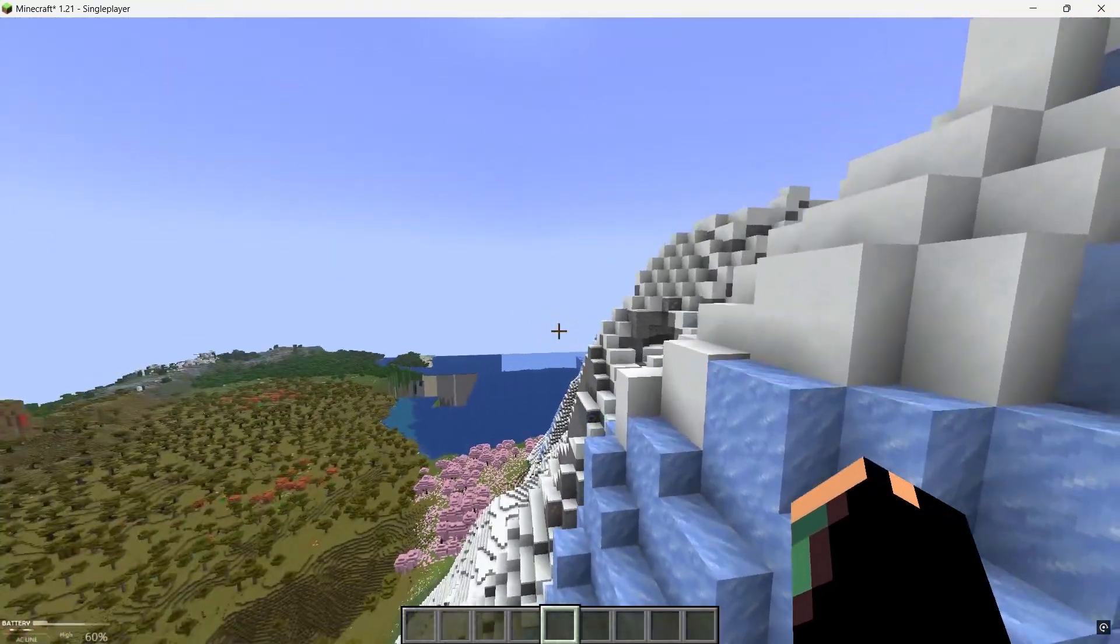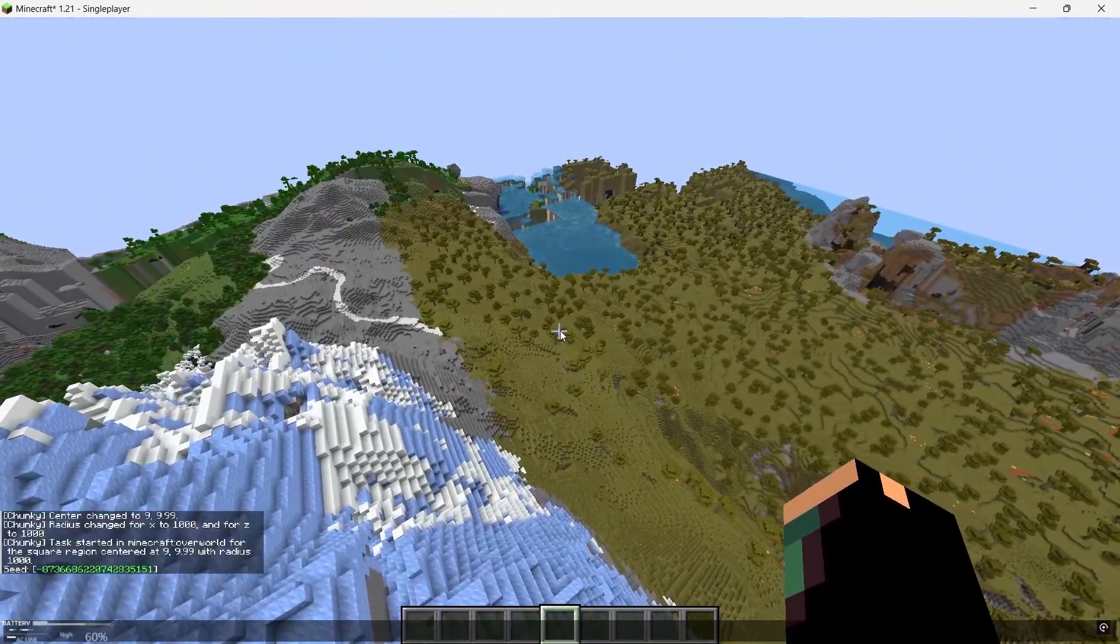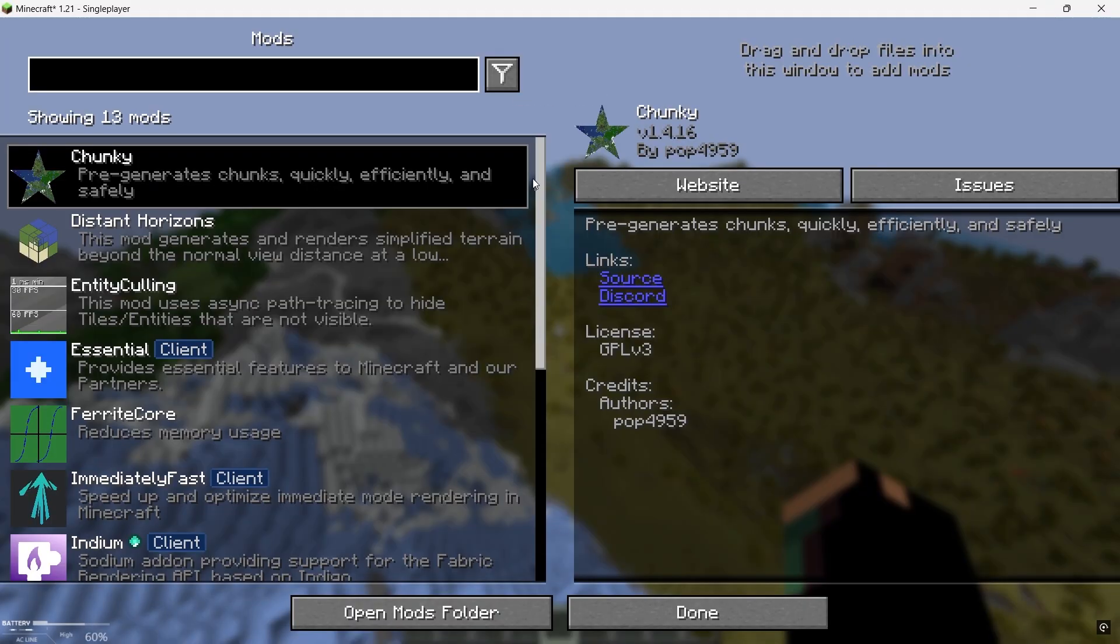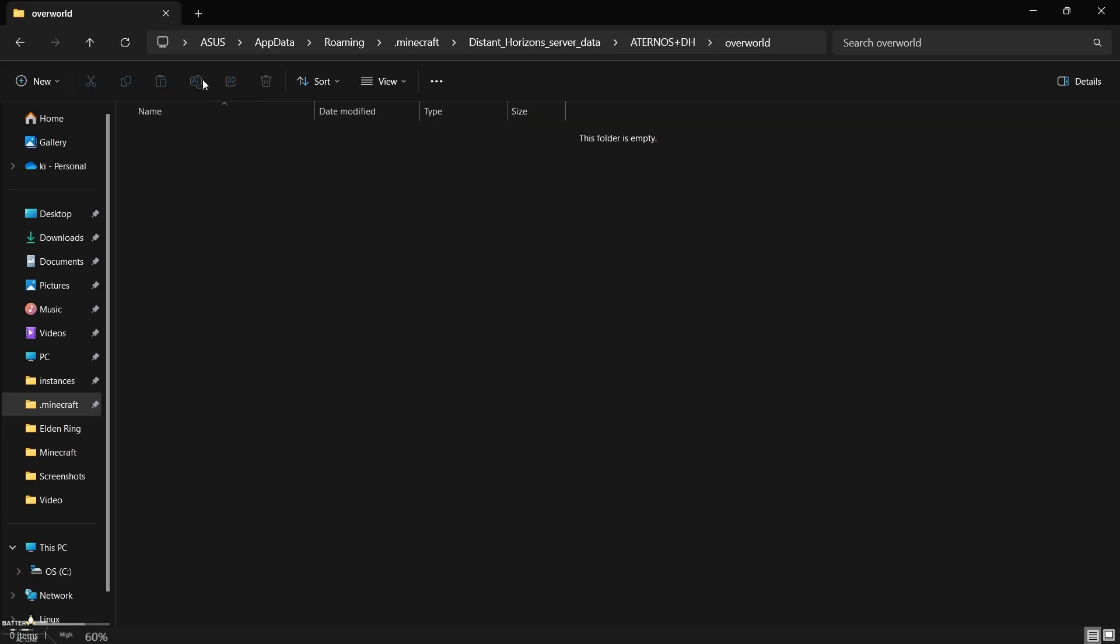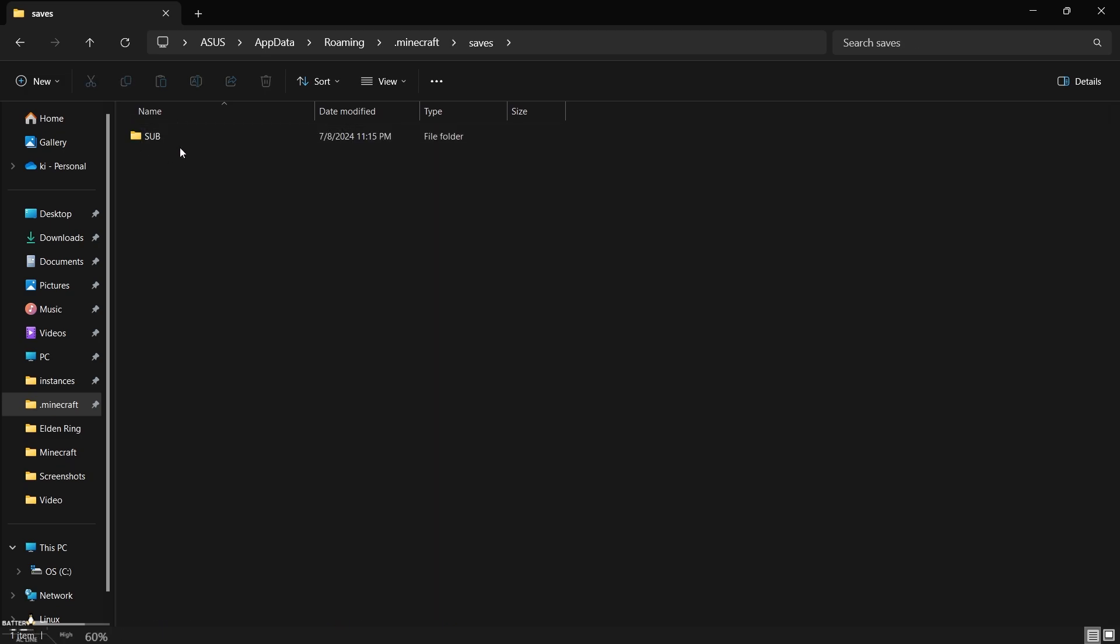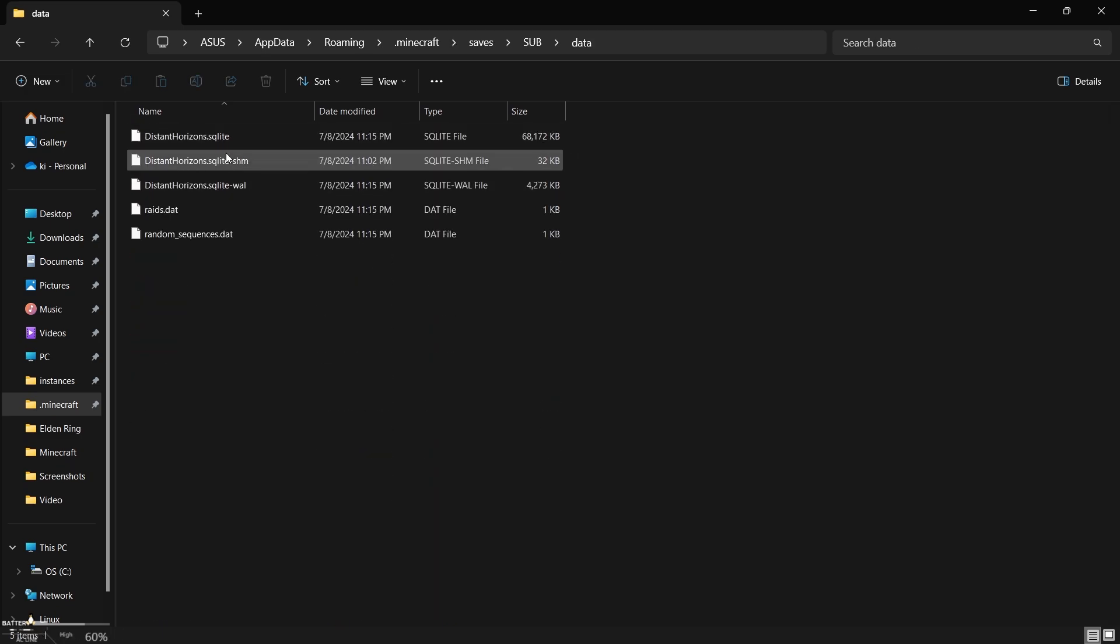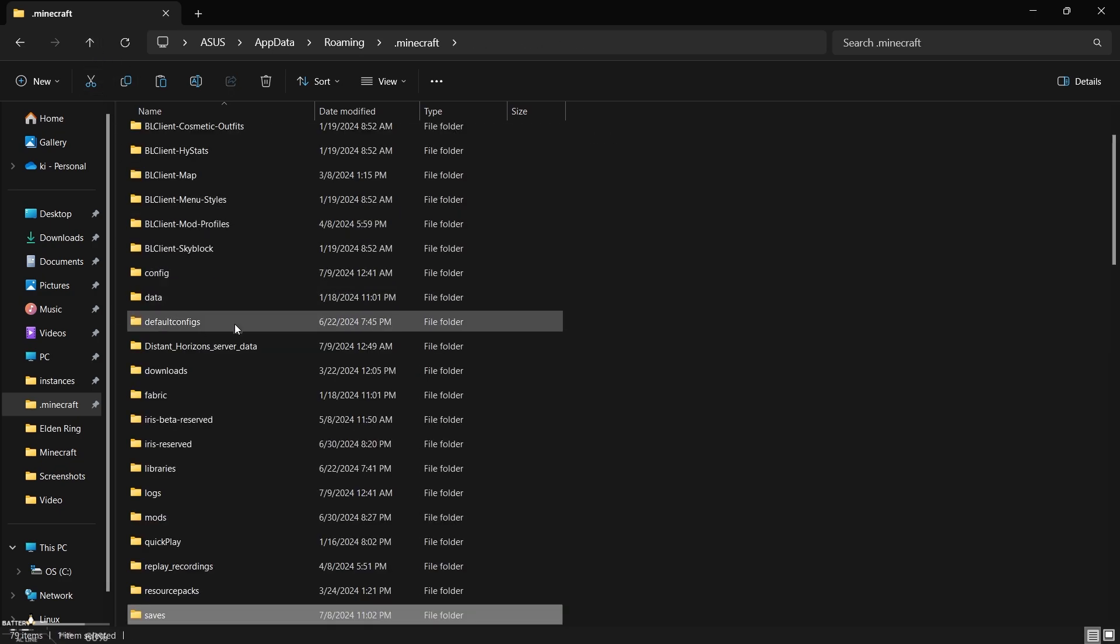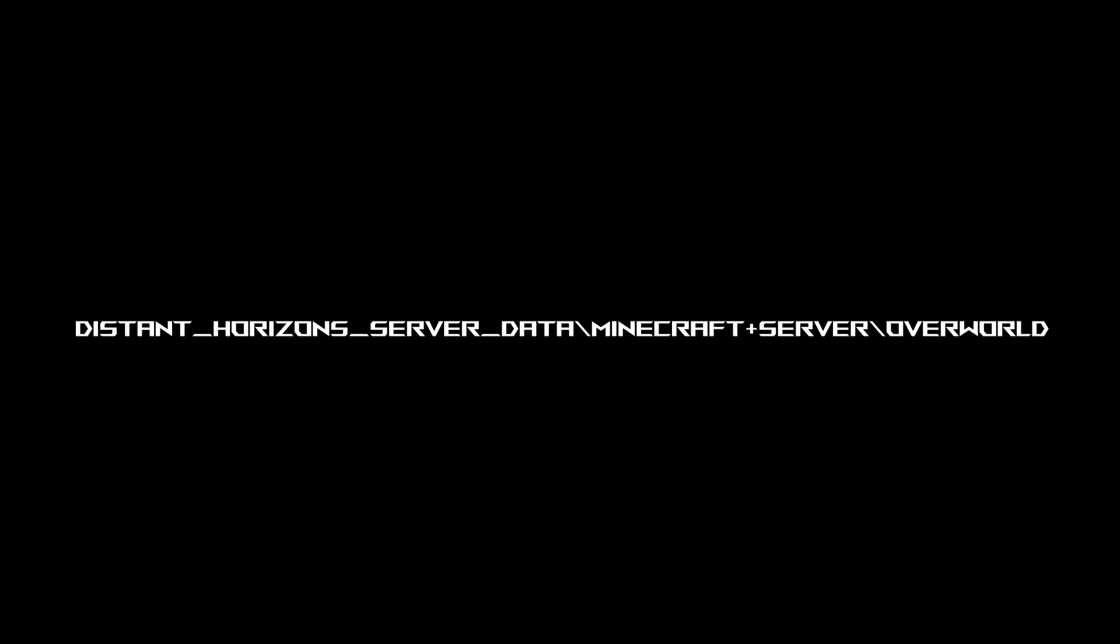Let me know if I miss any other ways, by the way. Also, if you want your friends to see the same Distant Horizons LOD, send them those three files I talked about in method number three. Just go to your world saves folder, select your world that you loaded your chunks in, and then go to data and copy those three Distant Horizons files. And then send them to your friends via Google Drive or some cloud storage and help them put it in right place or folder, like Distant Horizons Server Data, then Minecraft plus server, then overworld in that folder.